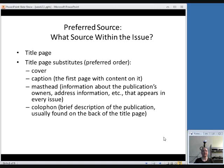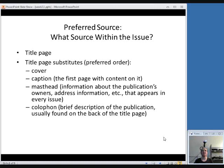So if you don't have a title page, the substitutes in preferred order are the cover. And if you don't have anything on the cover, then go for the caption, which is the first page with content on it. The next option is the masthead, which is information about the publication that appears in every issue. And the last option is the colophon, which is a brief description of the publication, usually found on the back of the title page.